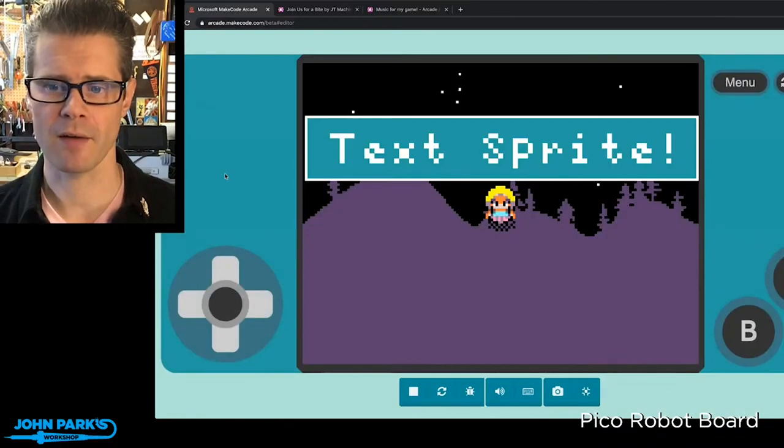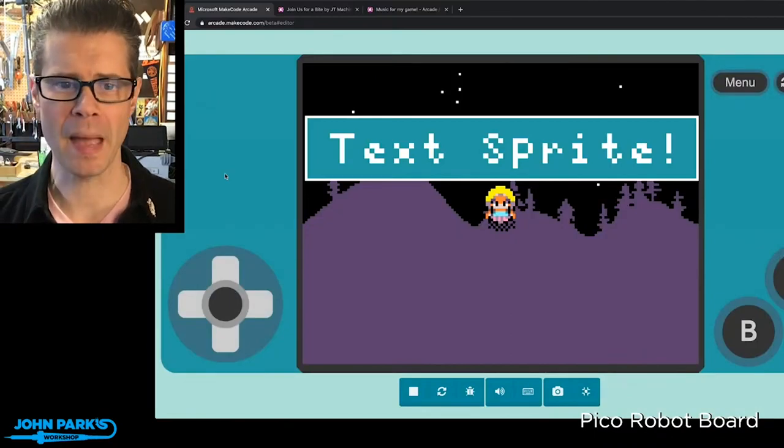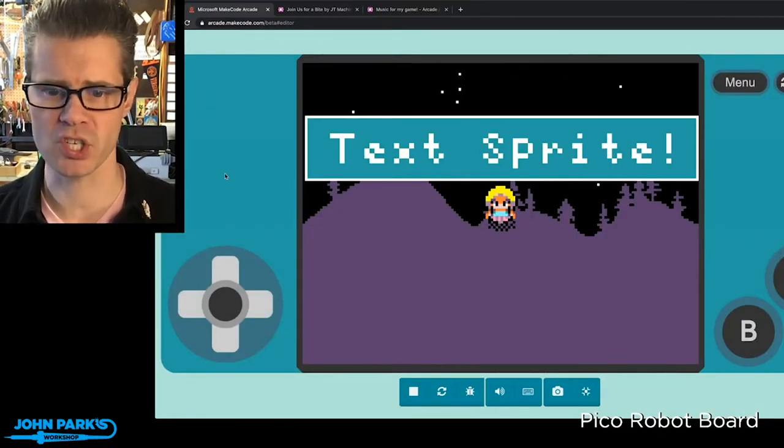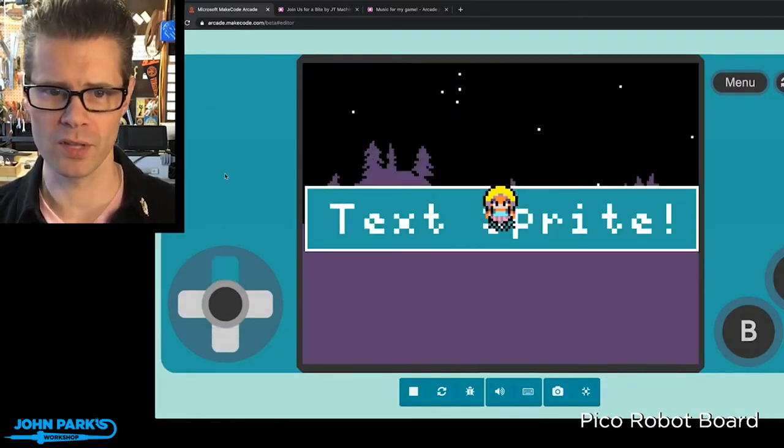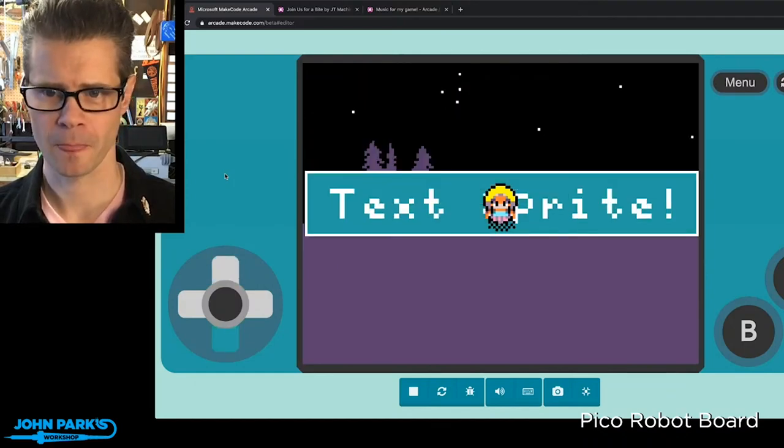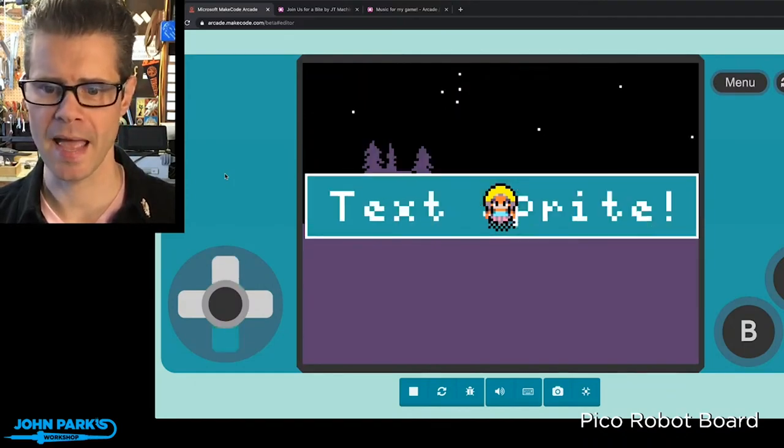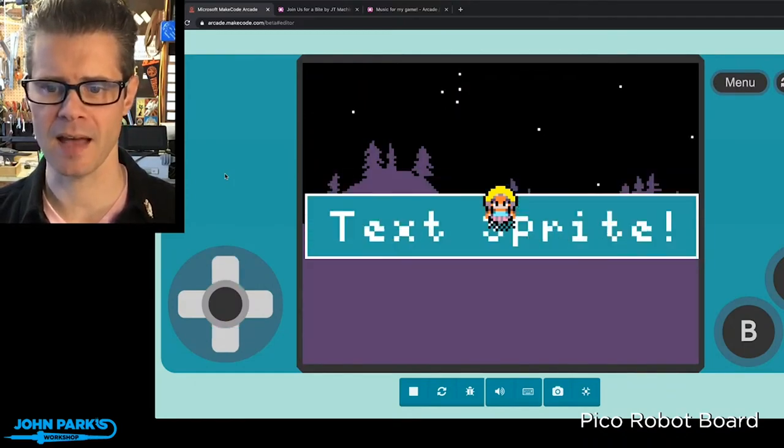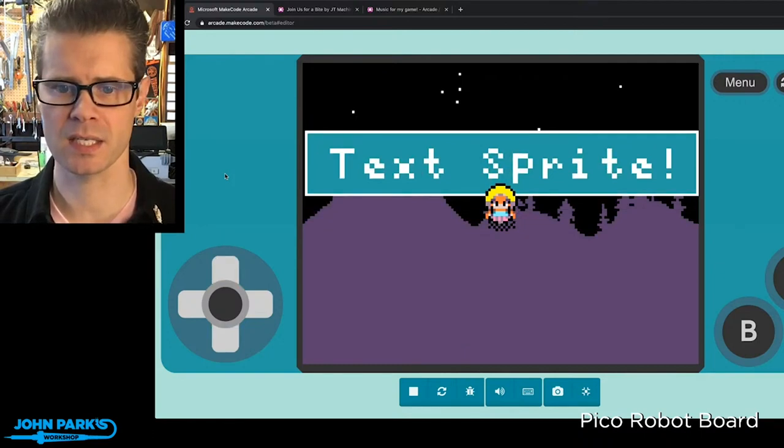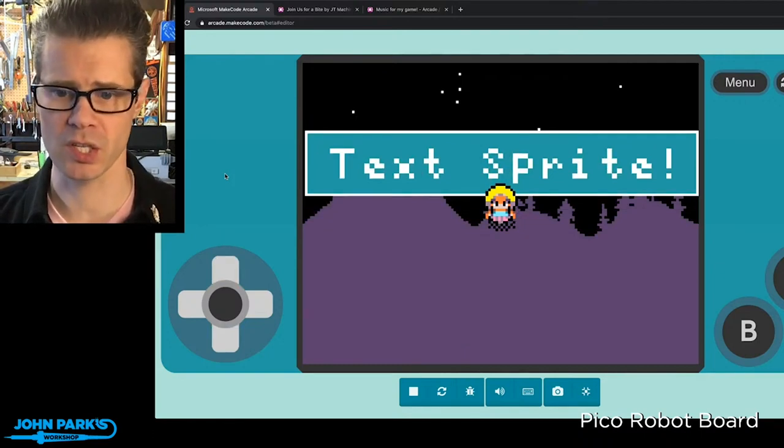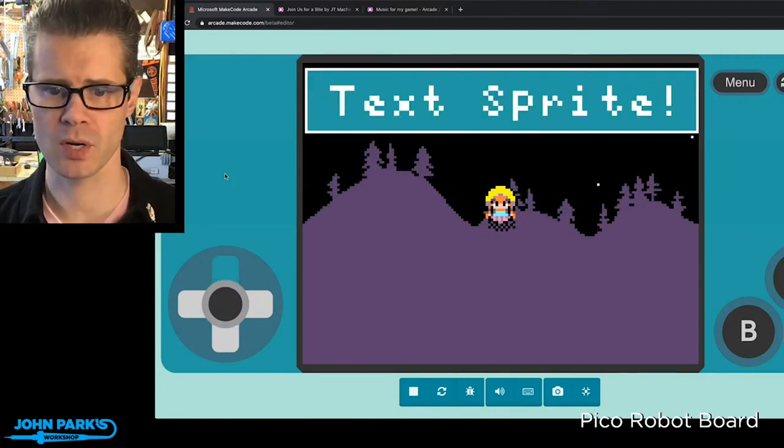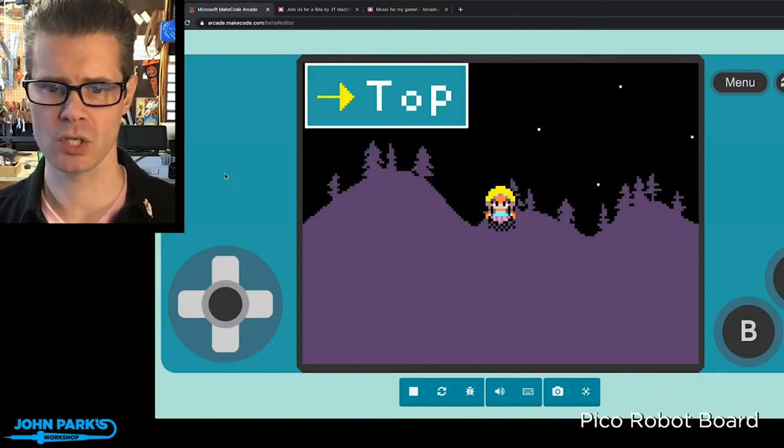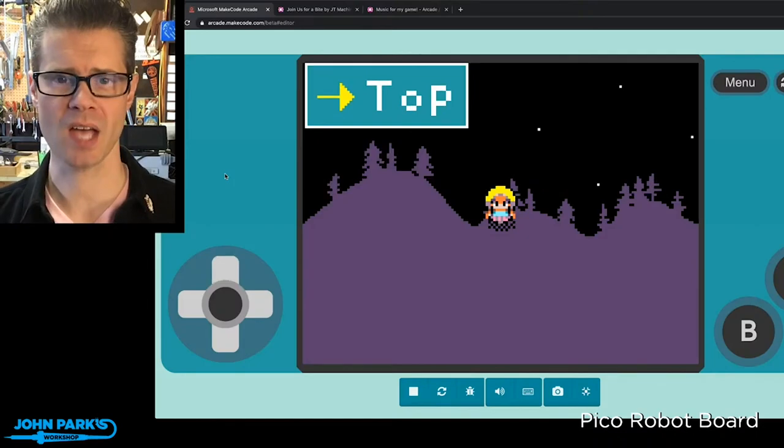Here you can see I have a little banner here that says TextSprite, but check it out. I can actually control this thing with my cursor, and I can have it react to things like the position on screen. So when I get to the top of the screen, boom, I have it changing to the word top.